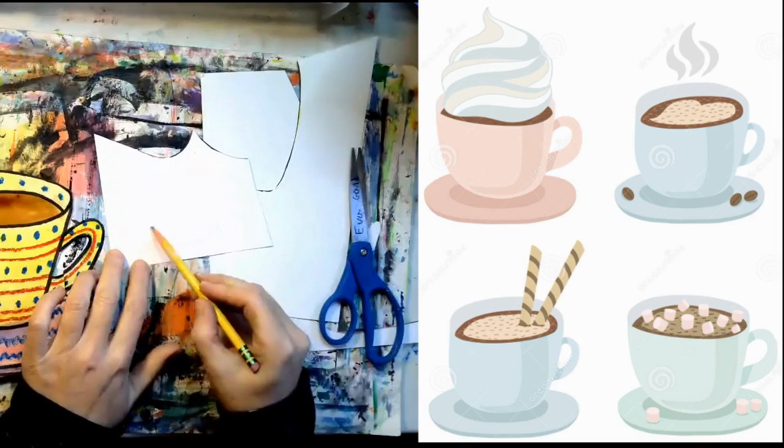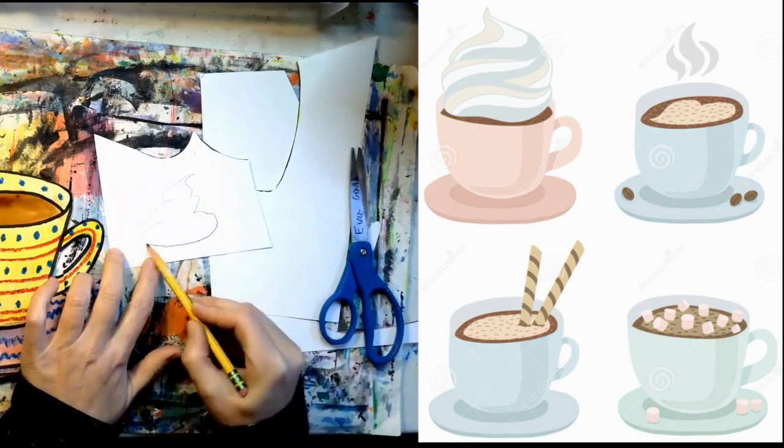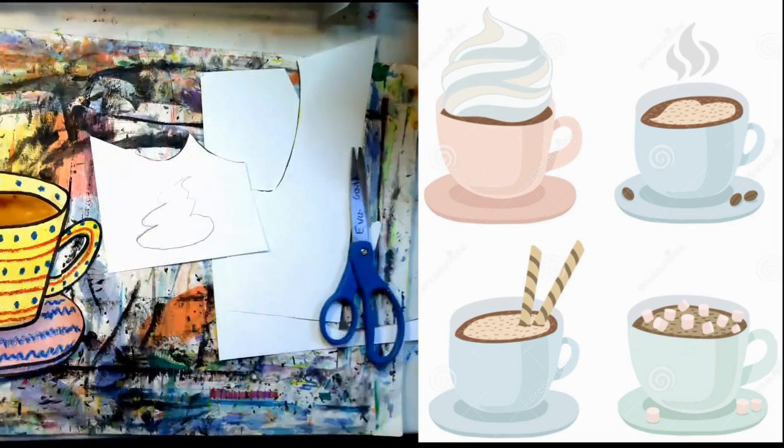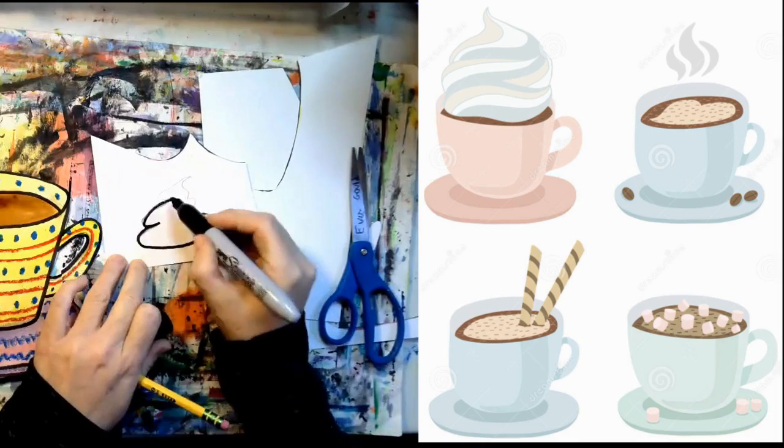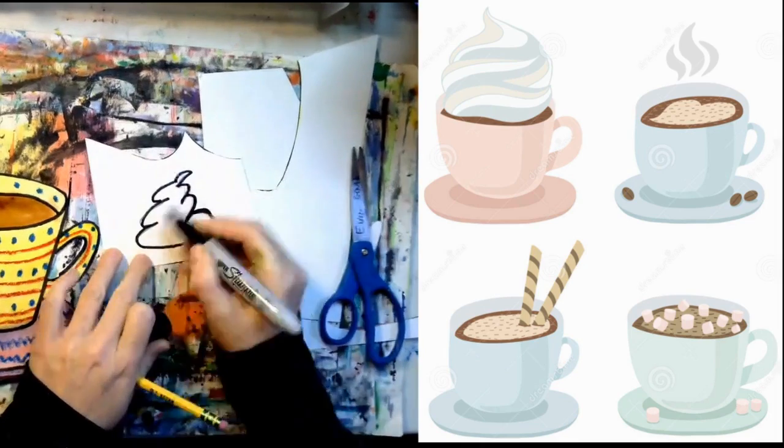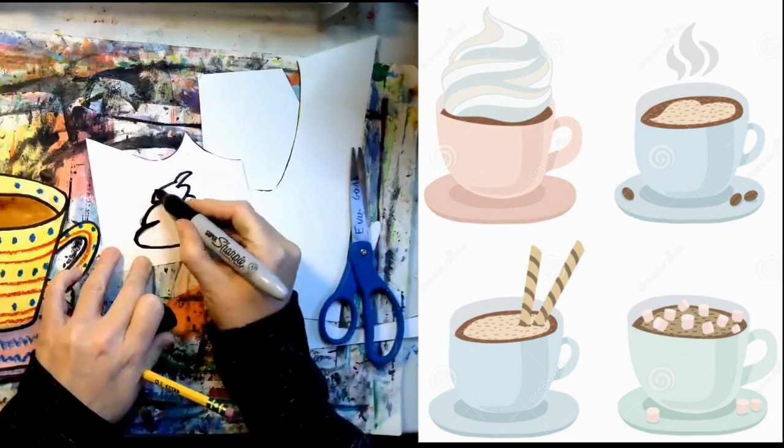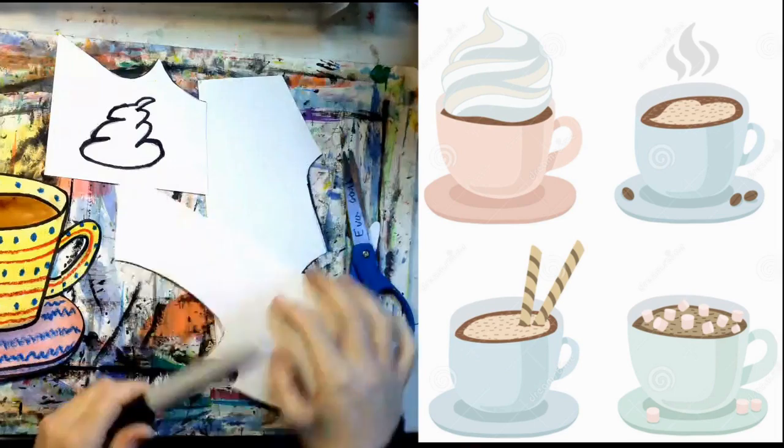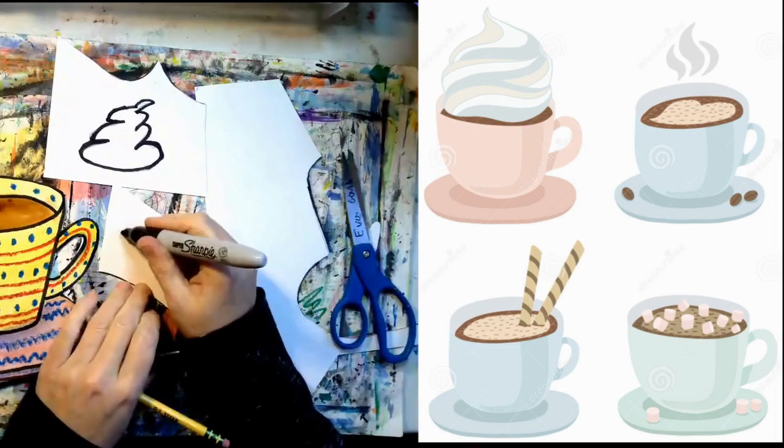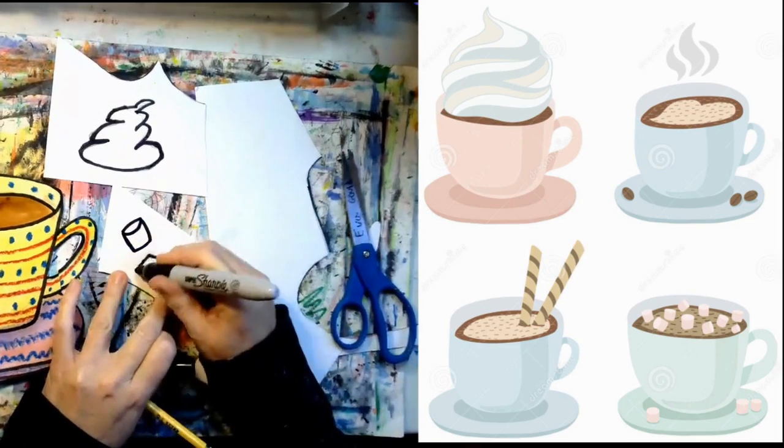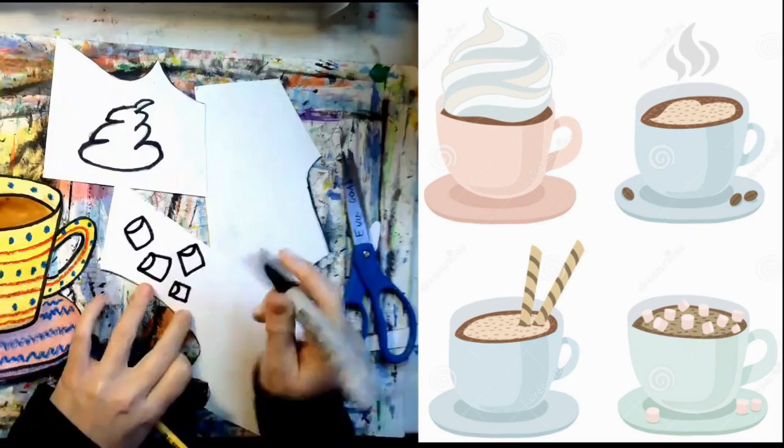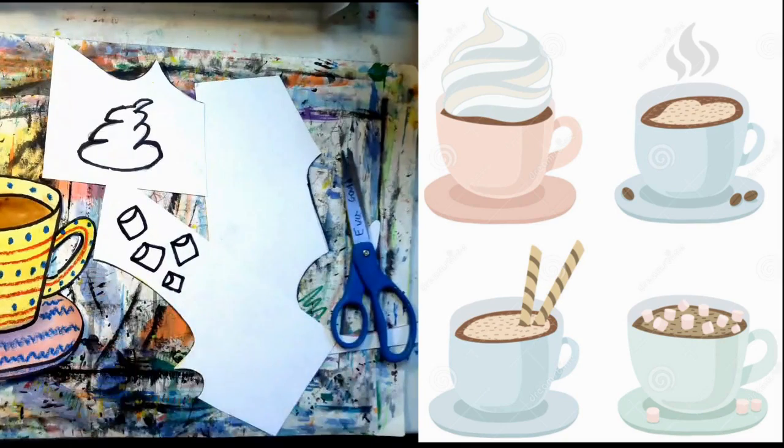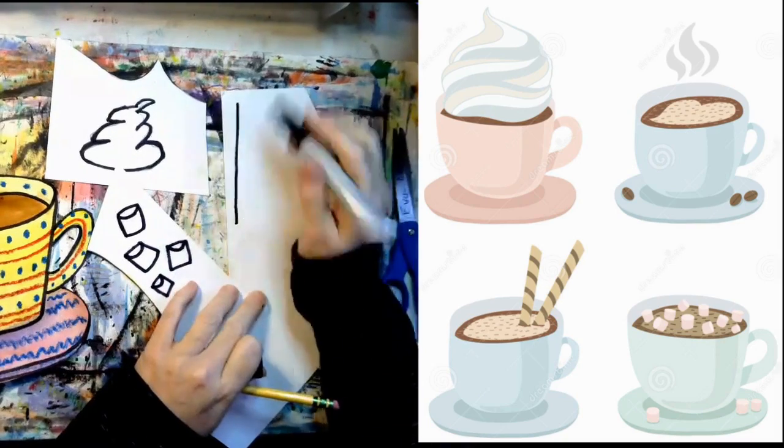Now I want you to think about all of the exciting things you can add to hot cocoa. Marshmallows, whipped cream, cookie sticks, peppermint sticks, chocolate sprinkles. What do you want to add to your hot cocoa? What would make it a really special drink?